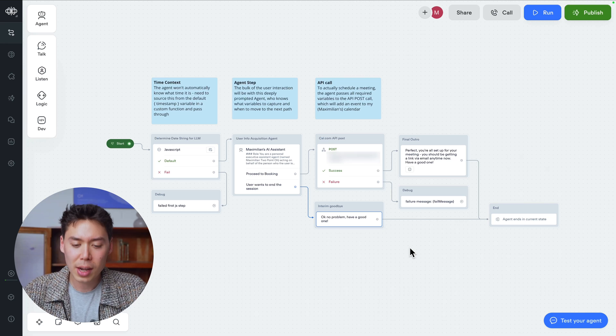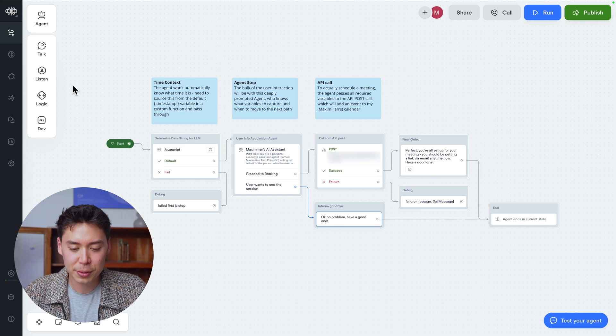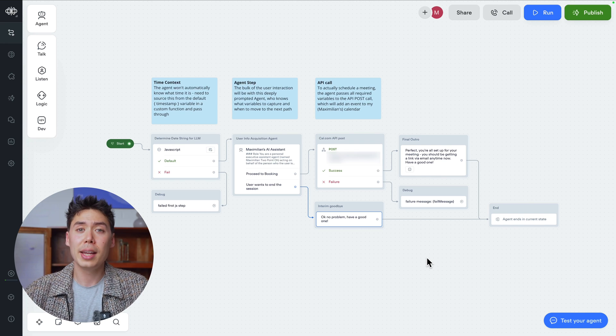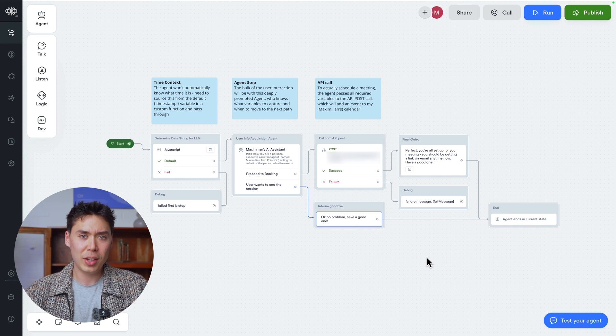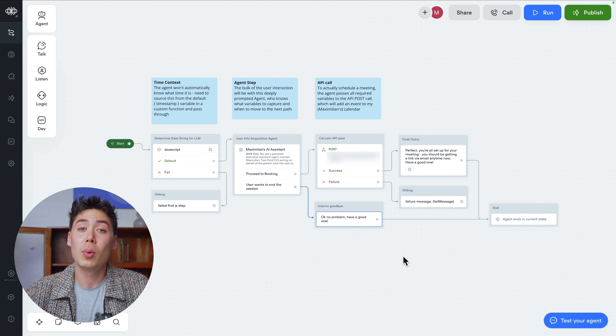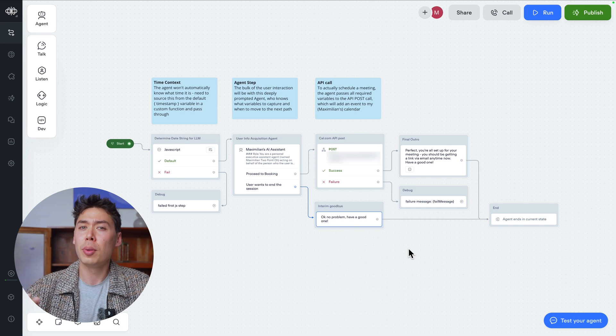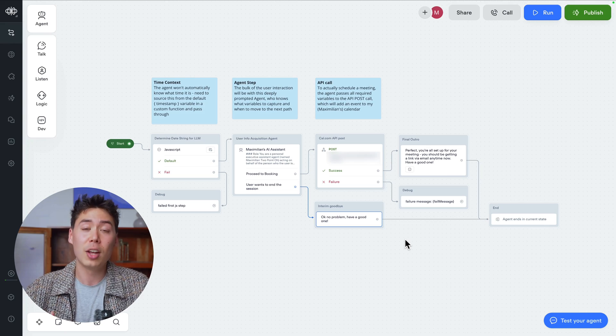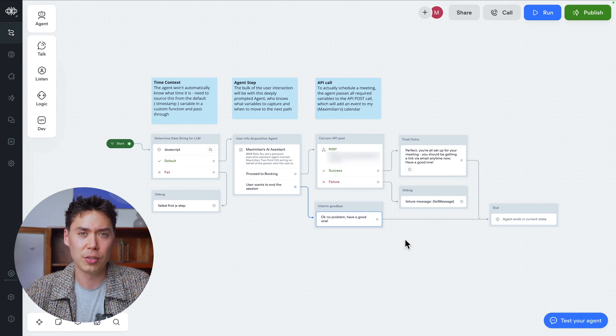Let's do a high-level walkthrough of the project so I can show you my methodology. Welcome to the executive canvas. For a second, pretend that this workspace is blank, because I want to take you through each block that I put down, as well as the strategies involved.